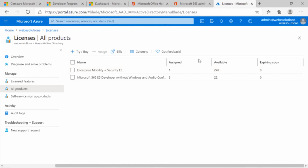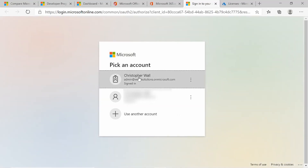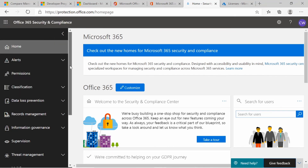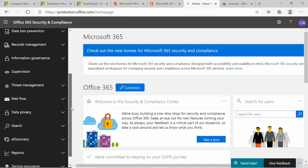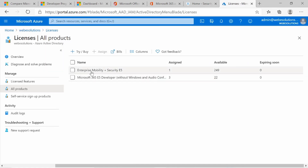This might take a while to be activated, so give it about an hour. If we go back to our admin center and scroll down, you can see Security. Click on Security and it will ask you to log in. Once logged in, you'll see a number of options. To test that the license has been activated, check if you have eDiscovery. If eDiscovery is not available, give it some time — about an hour — and then it should be available. If it is available, you know your Enterprise Mobility and Security license has been properly assigned.